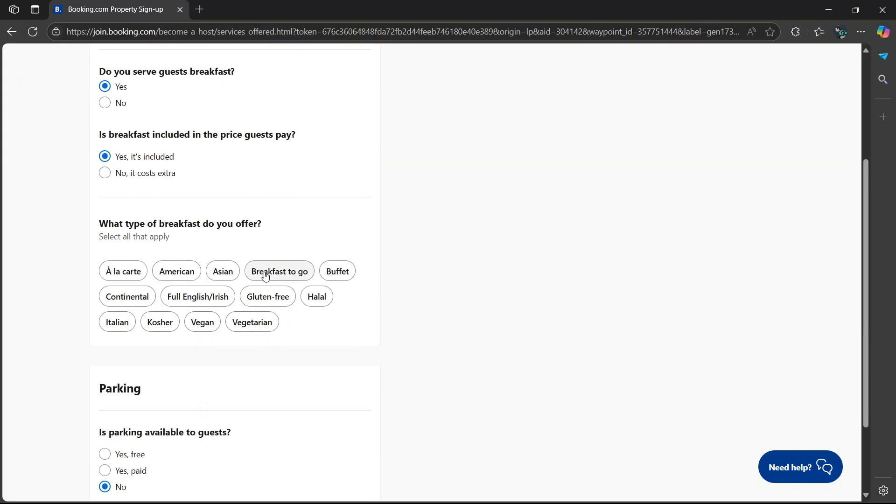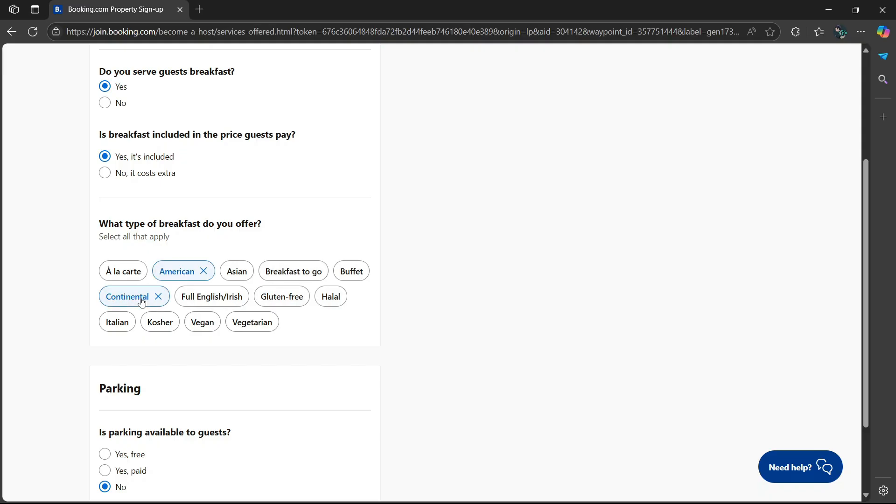What type of breakfast do you offer? American, Asian, breakfast to go, buffet, continental, full English Irish. It's your choice. I'm going to be using American, then continental.